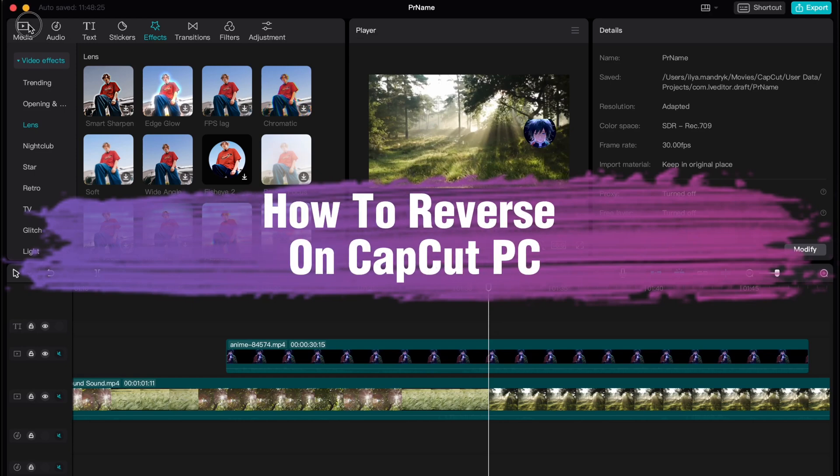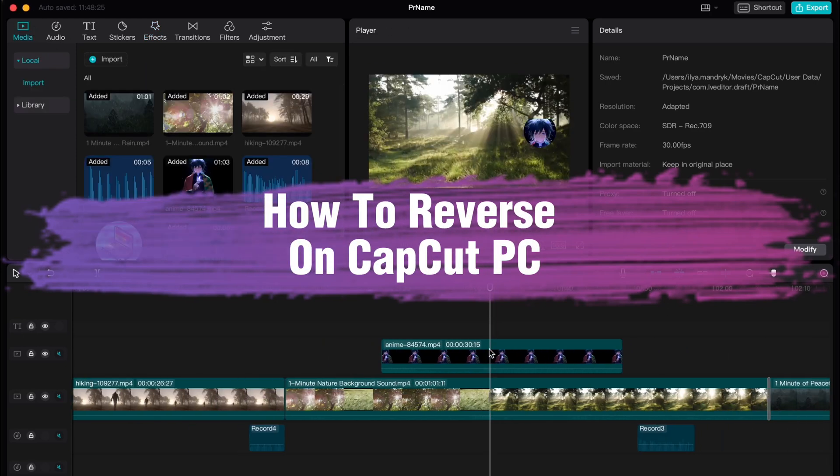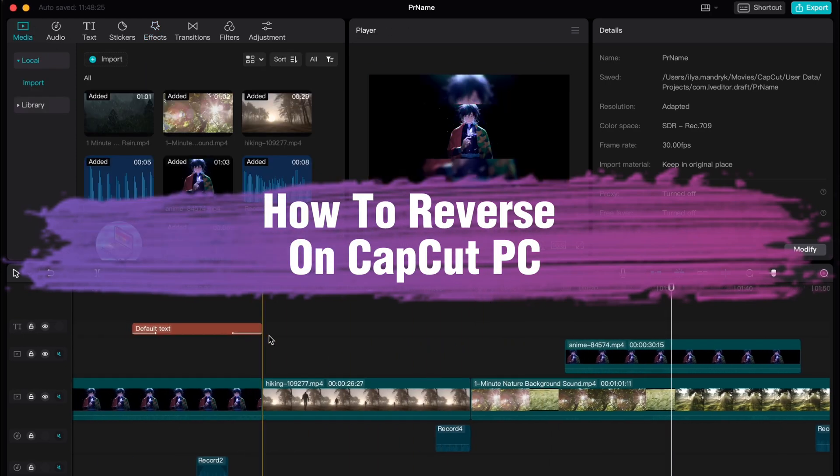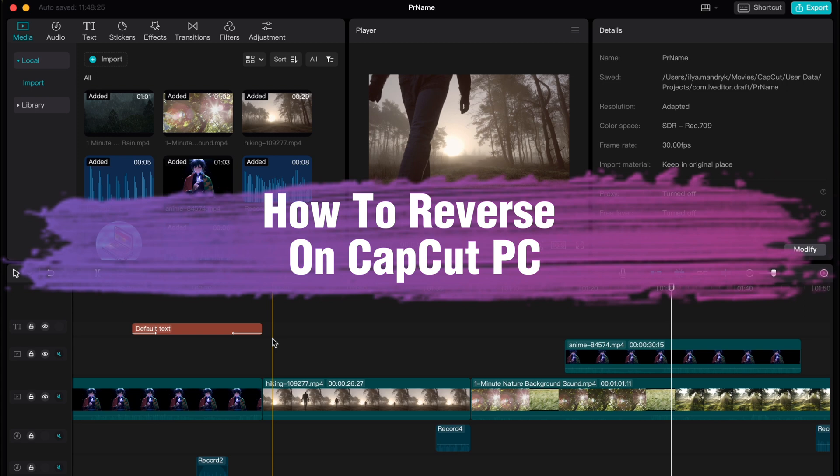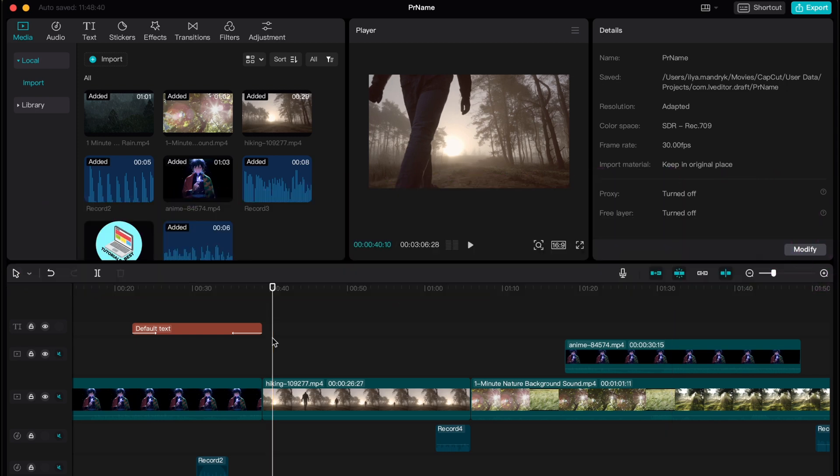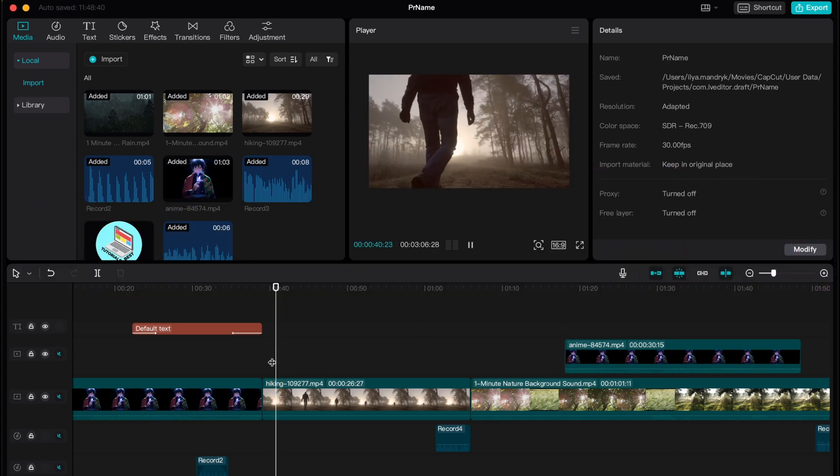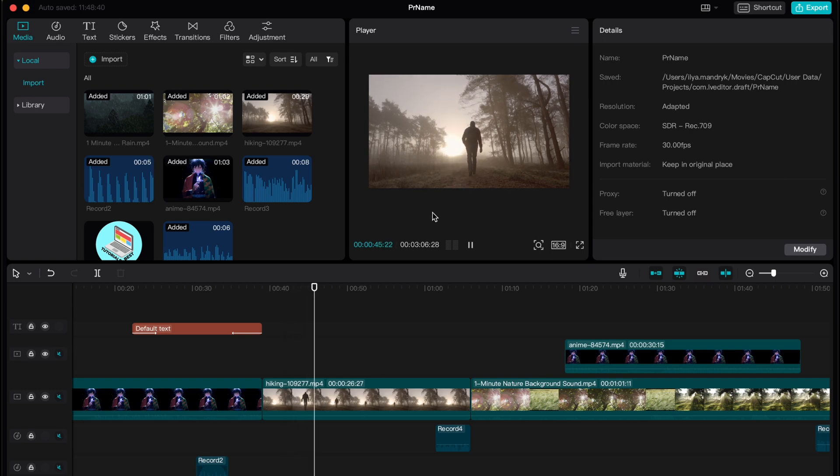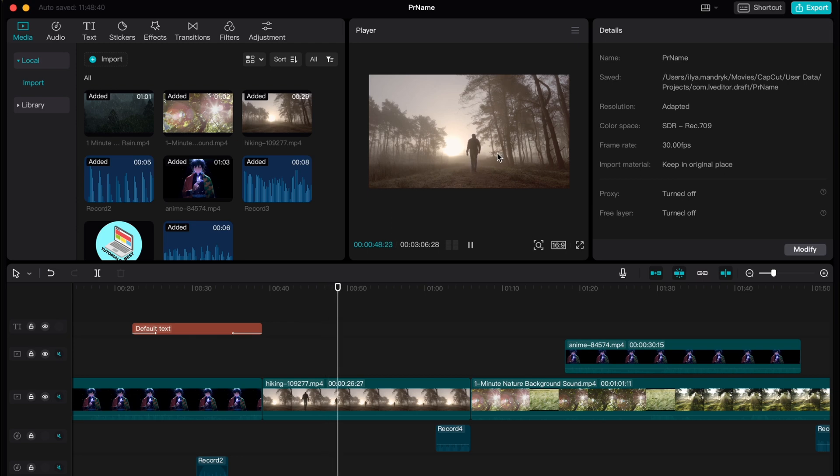Hello guys, Ilya here, and in this video I'm going to show you how to reverse on CapCut PC. In order to show this process, I created this small project and let's try to reverse this video. Now it looks like this. This guy is going to this rotation.